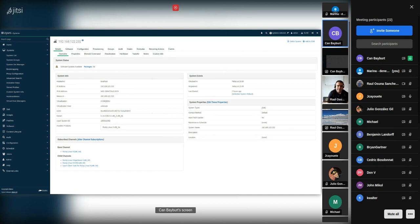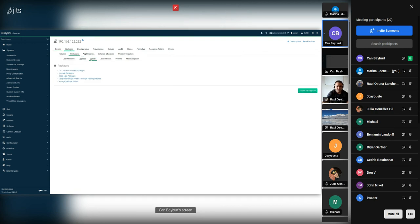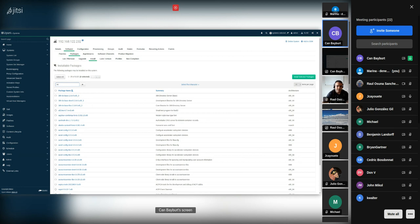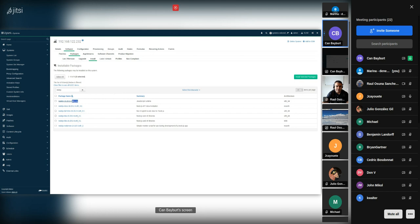As an example I chose the node.js module to show package installs and upgrades using different major versions. I'll go to Software > Packages > Install to see what node.js packages are available. Filtering with 'node.js' — I can see node.js version 16, which is a regular package that doesn't belong to any module. This is basically how it works with Rocky 9.